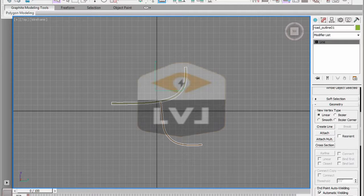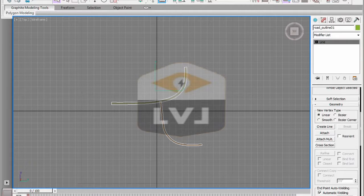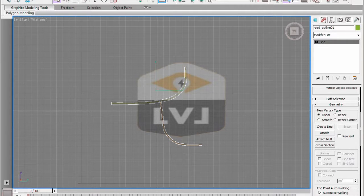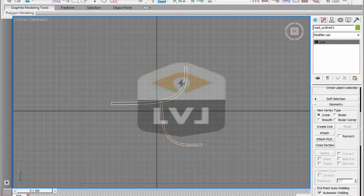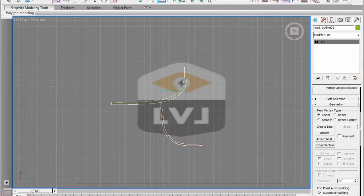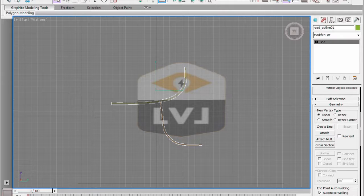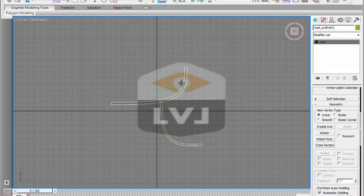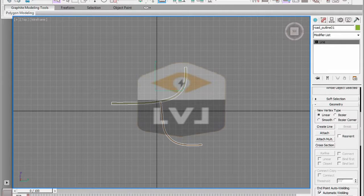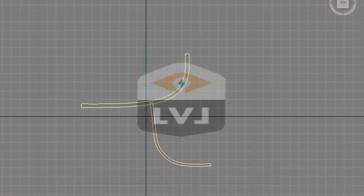Continue from the previous lesson or open the file RoadOutline05.max. Select the shape RoadOutline01. This is a compound shape containing two closed splines that we will be editing.